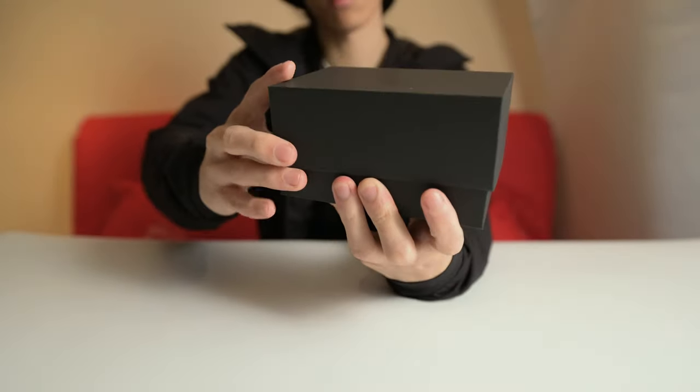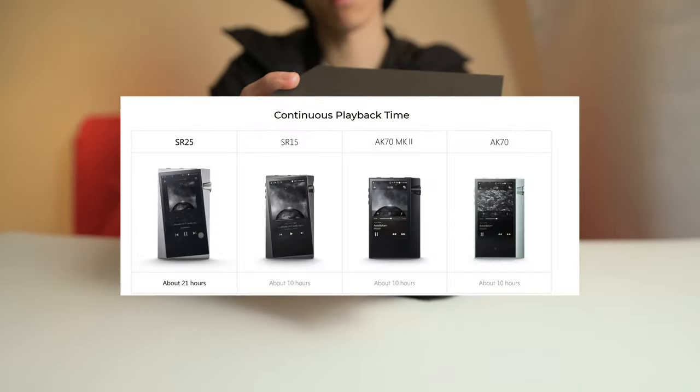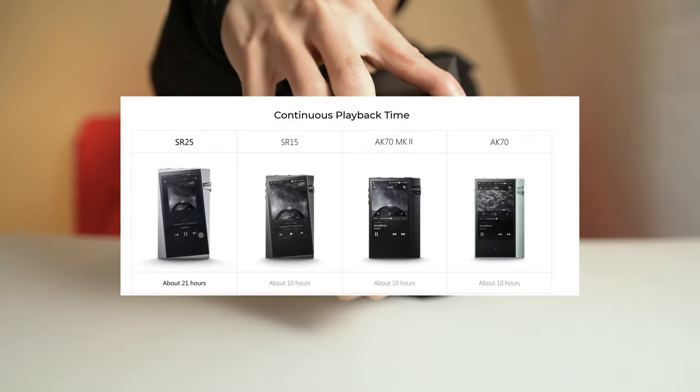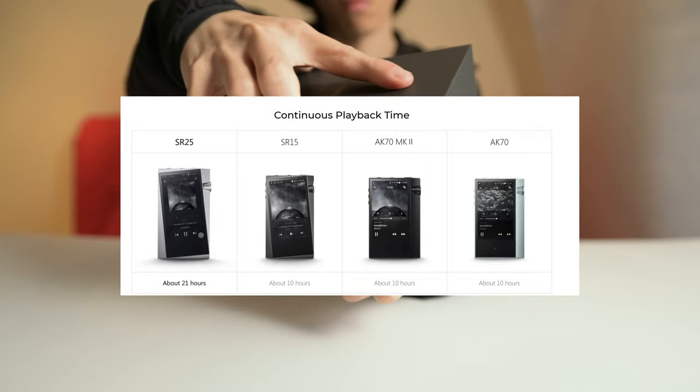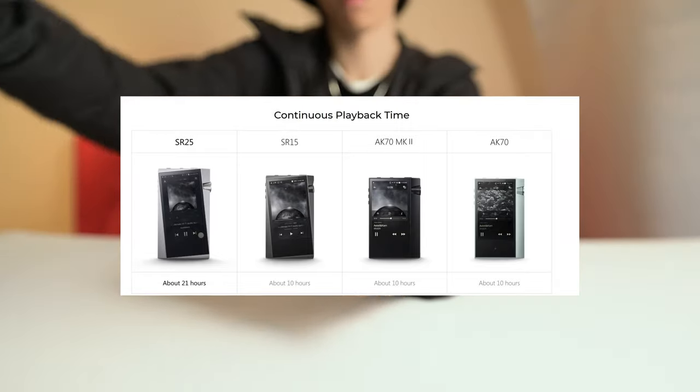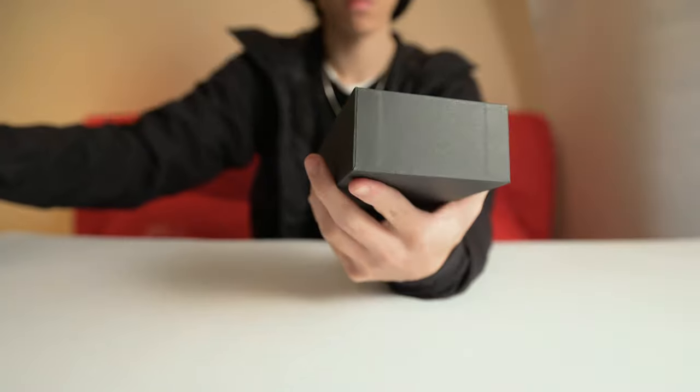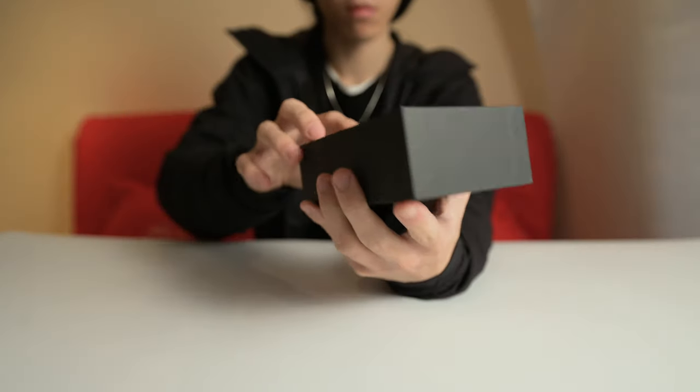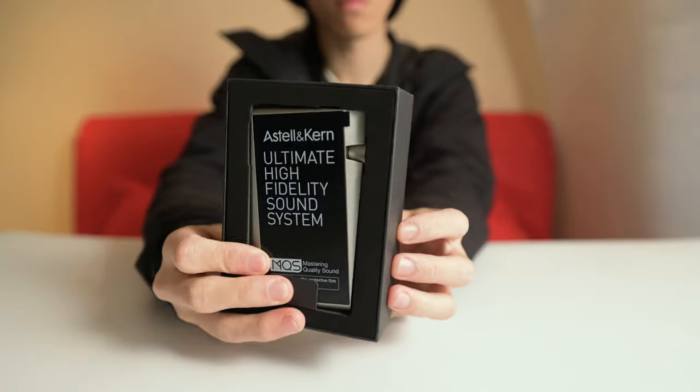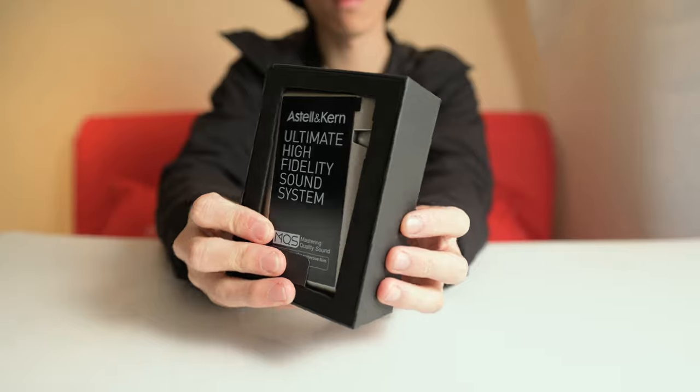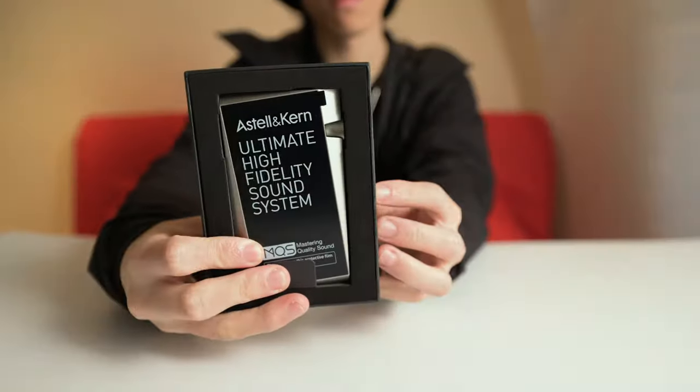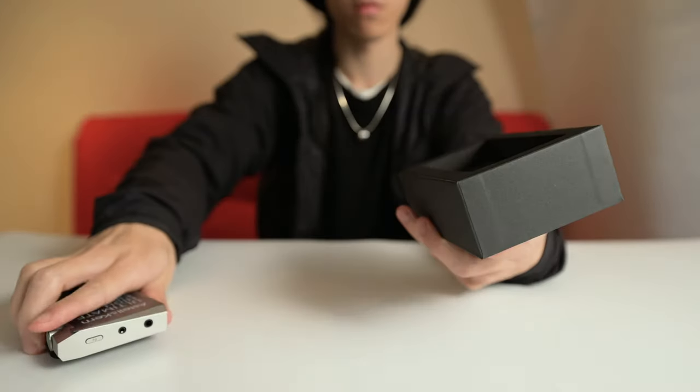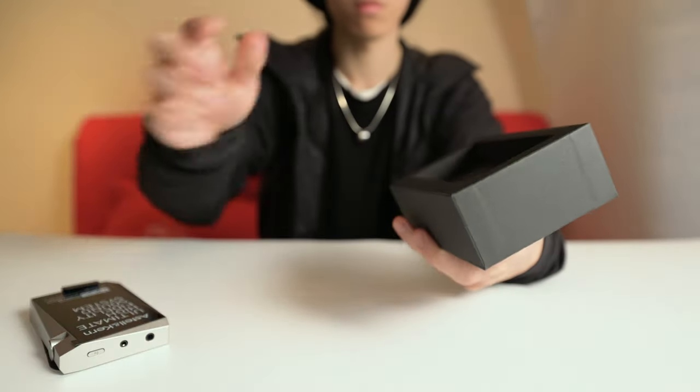As for playback time, it's quite competitive to the Sony's and it's definitely a lot better than the SR15 or the previous generation entry point AK products. For the design, it is a little bit bigger than the SR15 and it has a bigger screen.